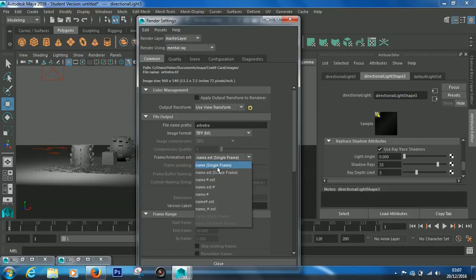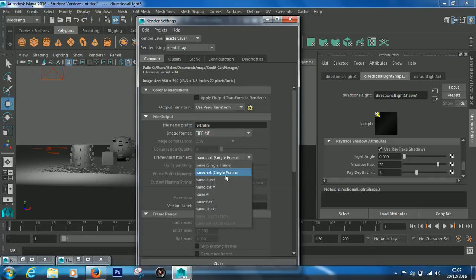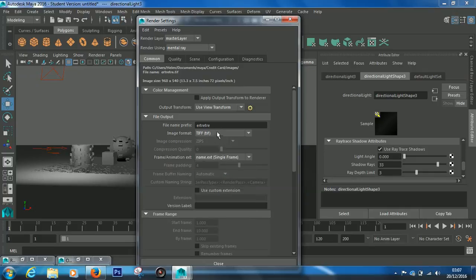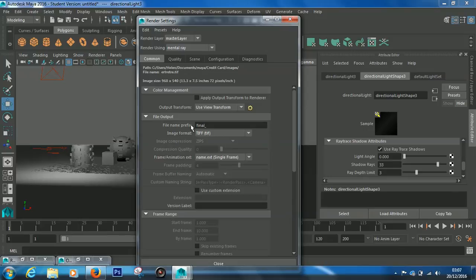Frame animation - this is if you want to do a single frame or a series of frames. But for this project you'll only be needing to do single frame, so I'll just keep it to name dot extension, which is whatever this name is here. So let's call it final_render.